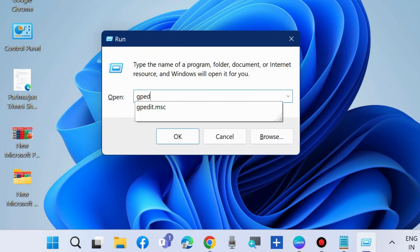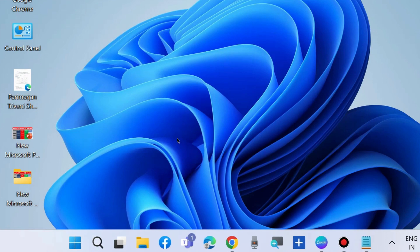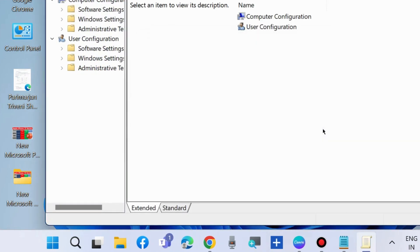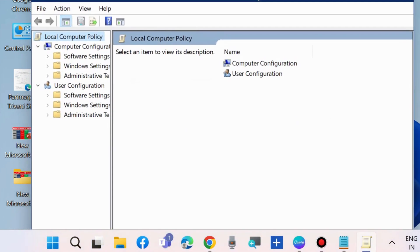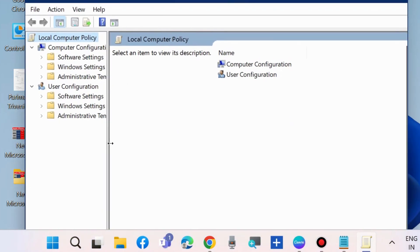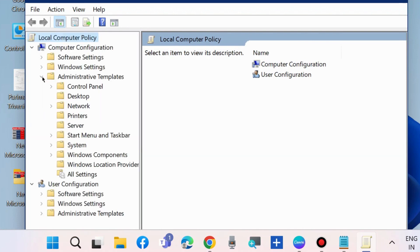In the Run command window, type gpedit.msc to launch Local Group Policy Editor in Windows 11 and 10. From the left pane under Computer Configuration, expand Administrative Templates, then expand Windows Components.